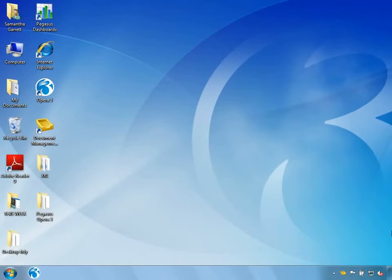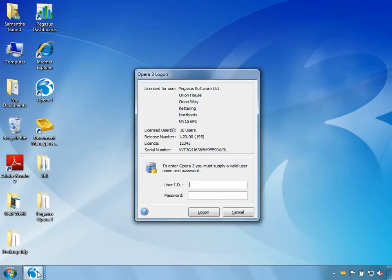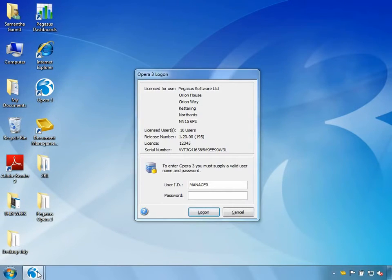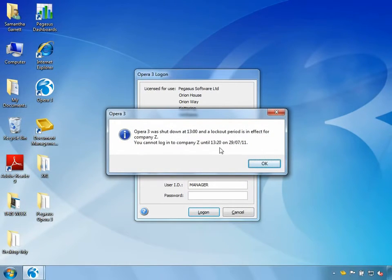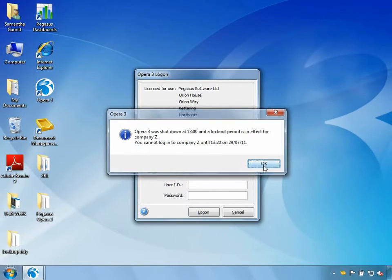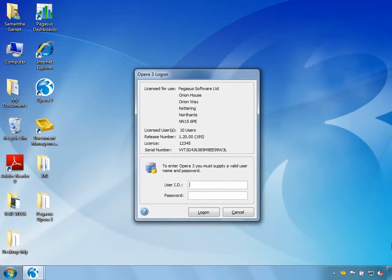The system has now logged me out of Opera 3. If I try logging back in as manager, it warns me that I cannot log back in because the system is locked for the specified date and time — in my example, for 20 minutes. If I log back in as admin, there is a 2-minute timing delay, after which I'll be allowed back into the system.